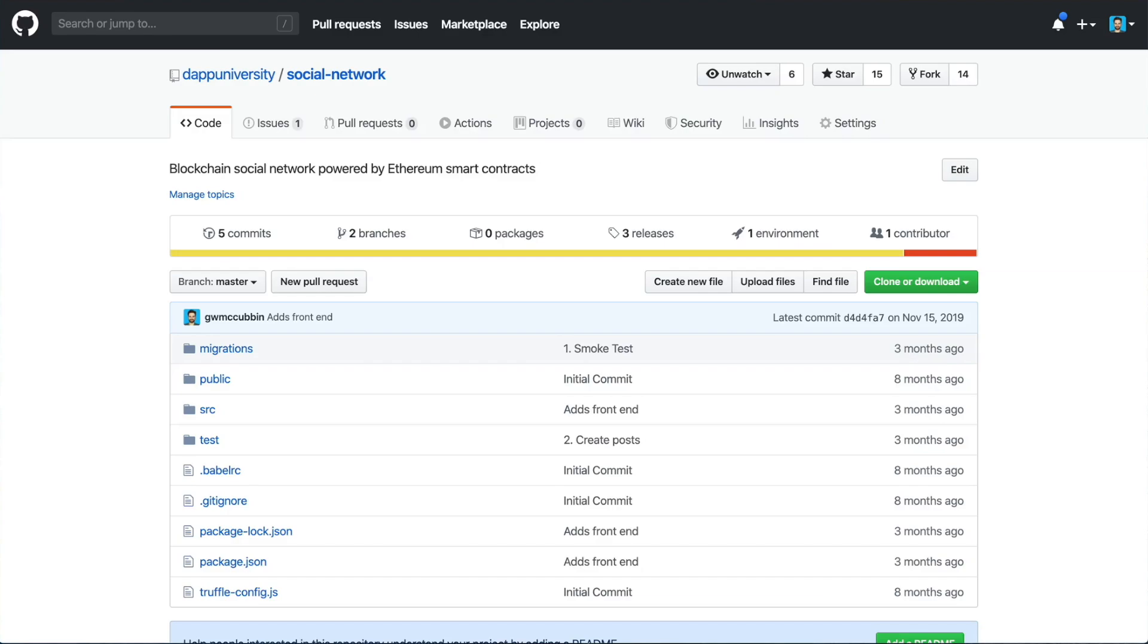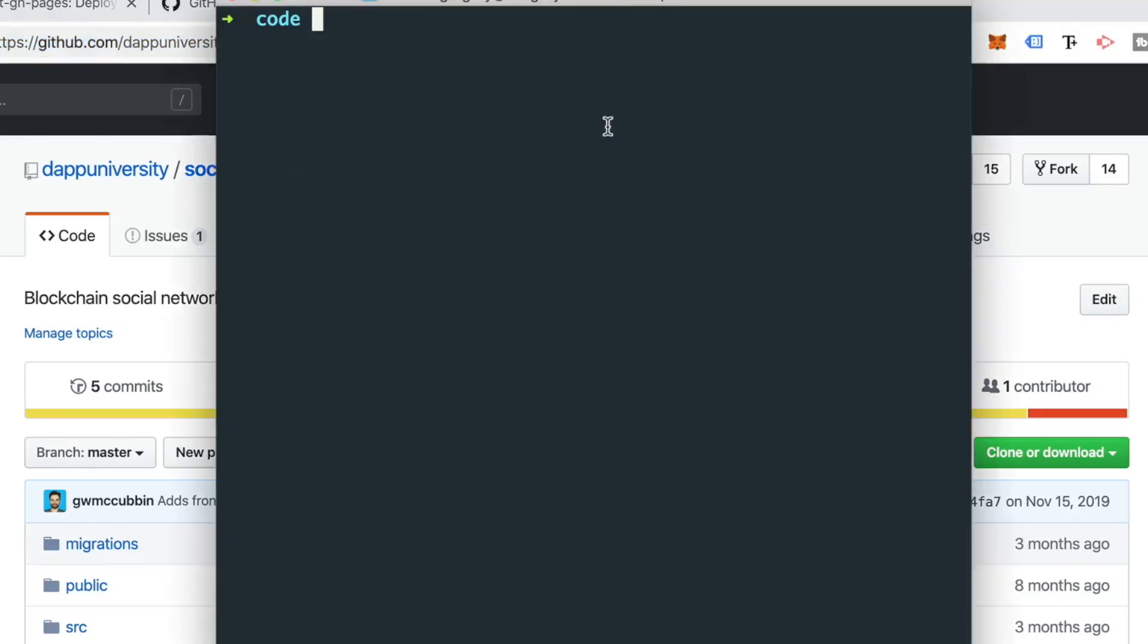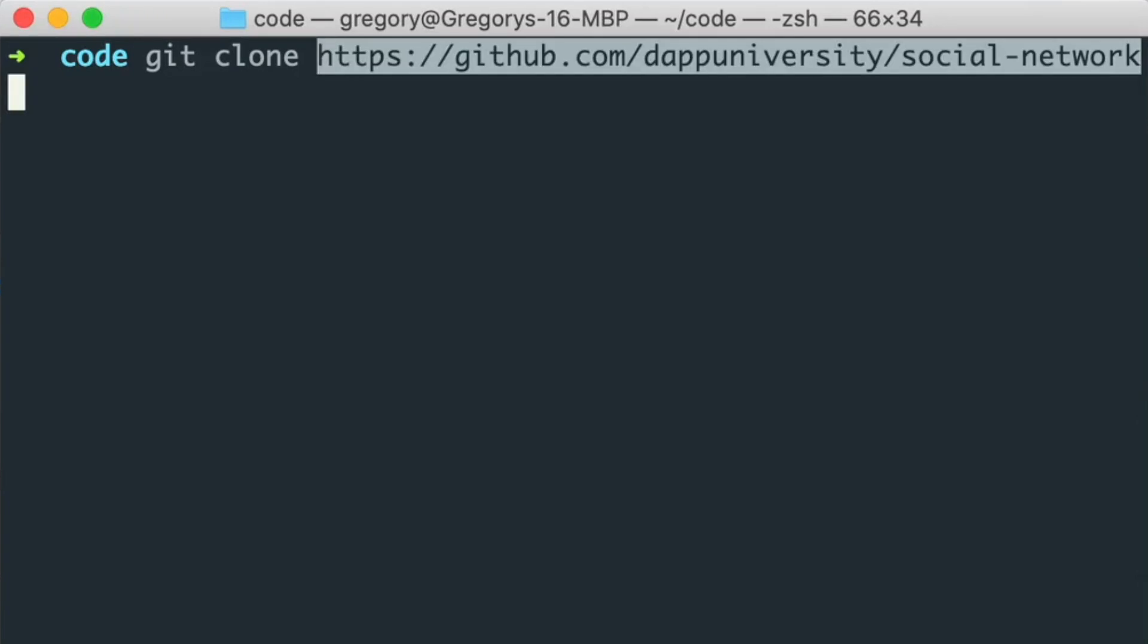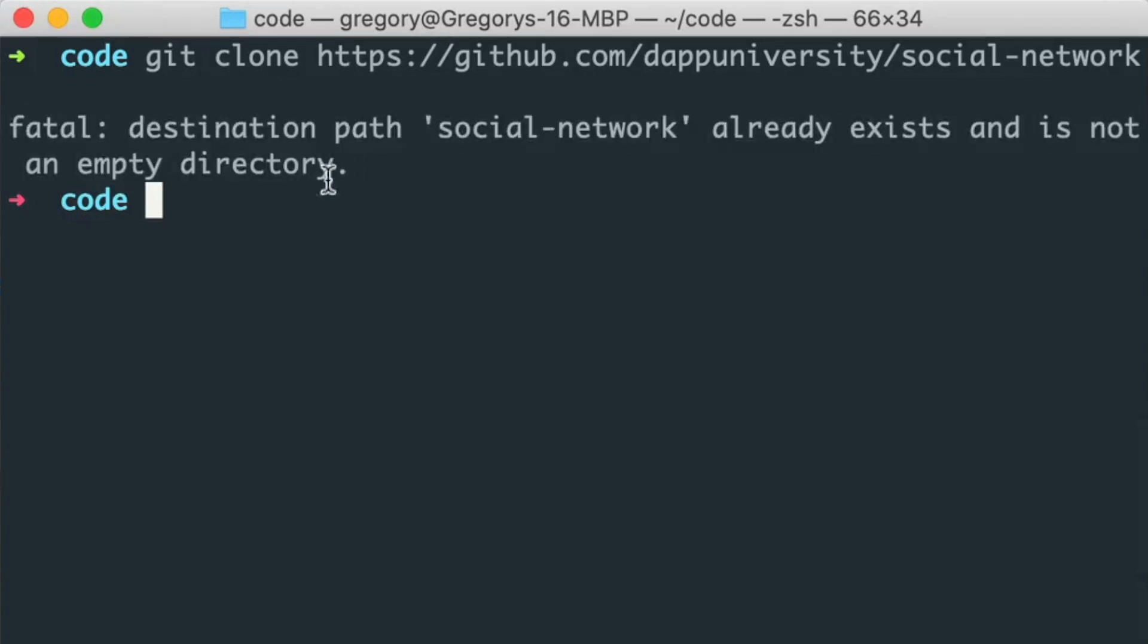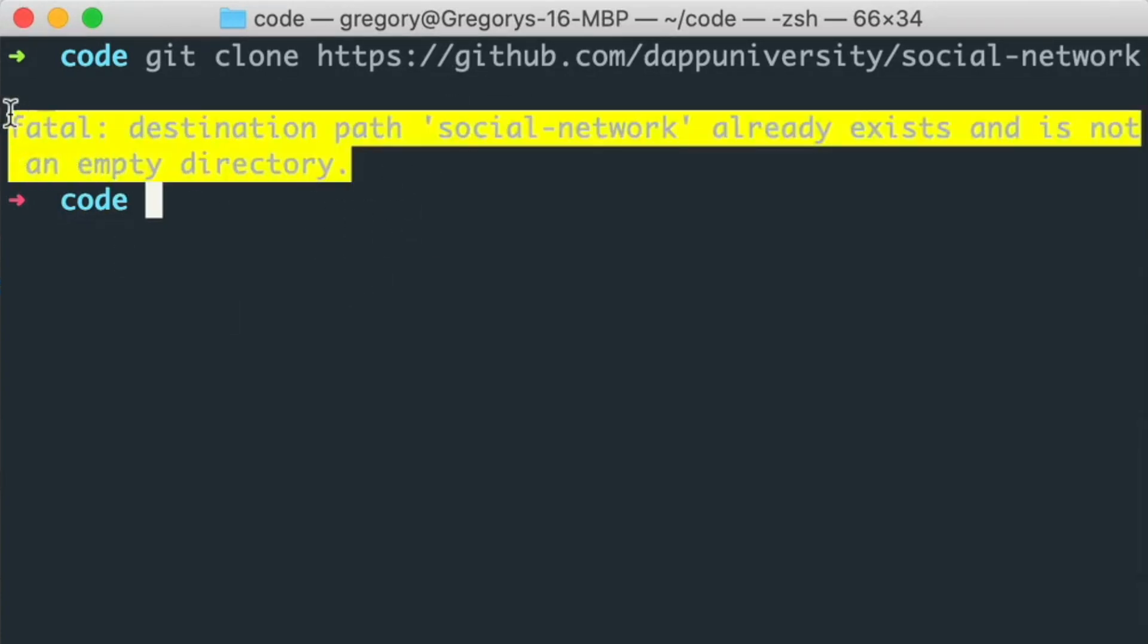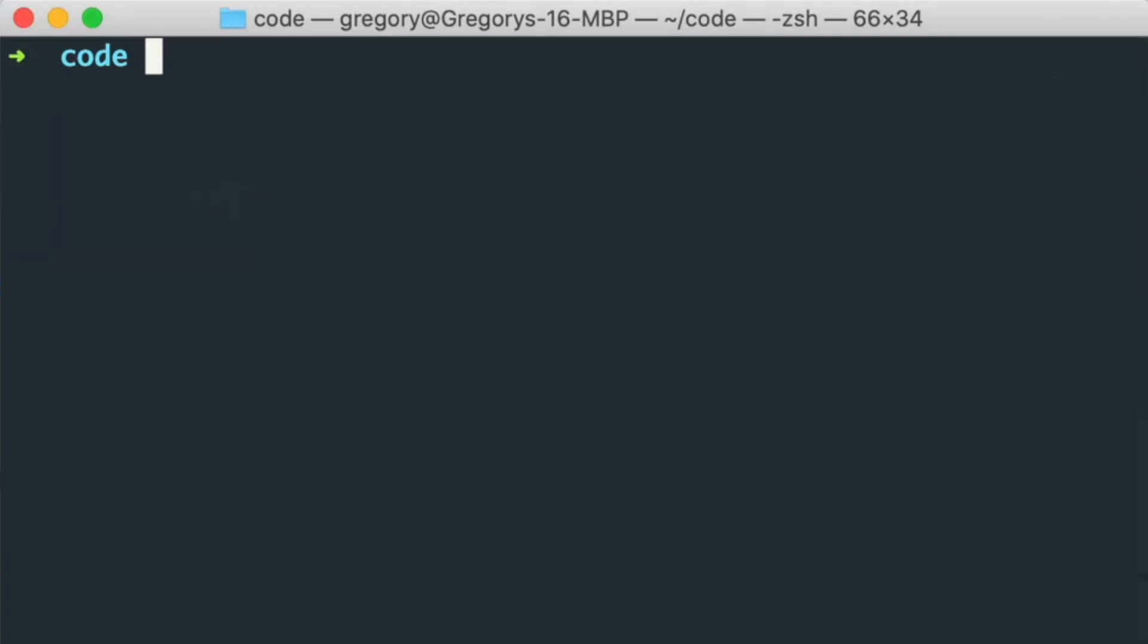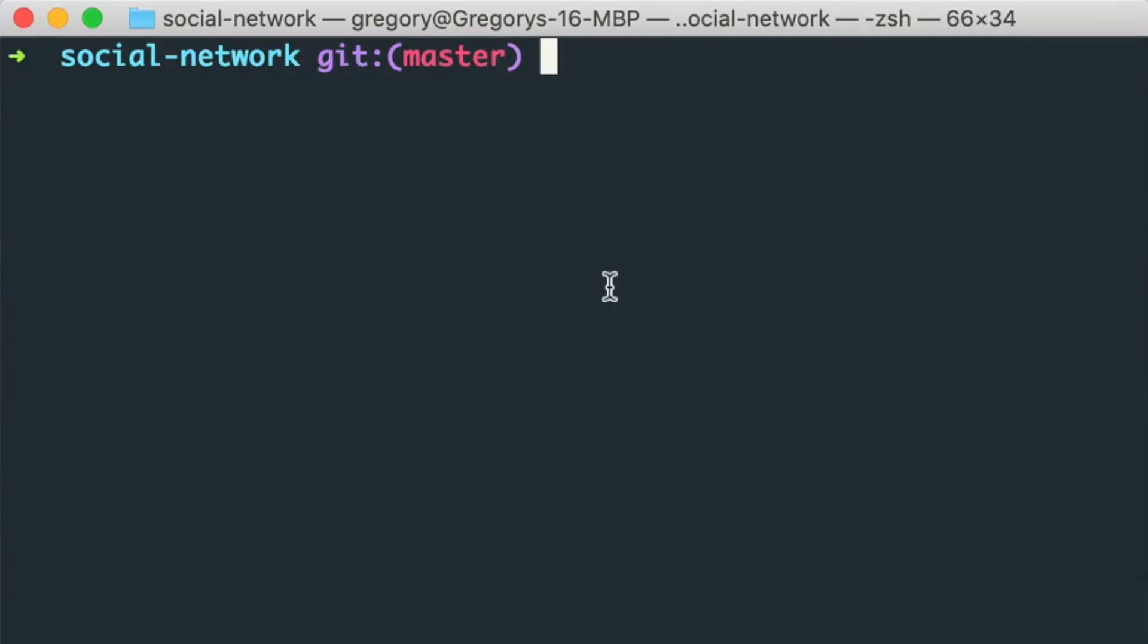So first, we're going to take this URL and go to our terminal and say git clone. And then paste in the URL here. So I've already done this, so I get an error. I created this project on my computer a few months back, so it says I've already got a project here, but you should see a success message. And whenever you do, you can enter into the newly created directory like this. You just say cd social-network. Next, you want to install all the dependencies for the project. You can say npm install.